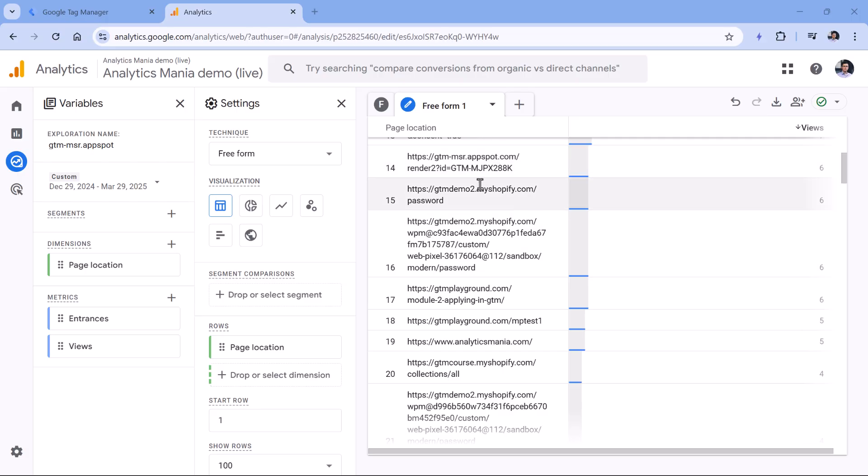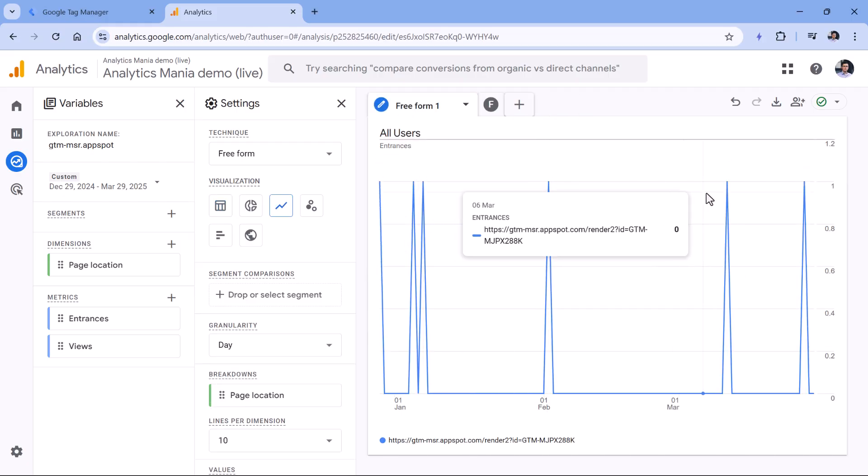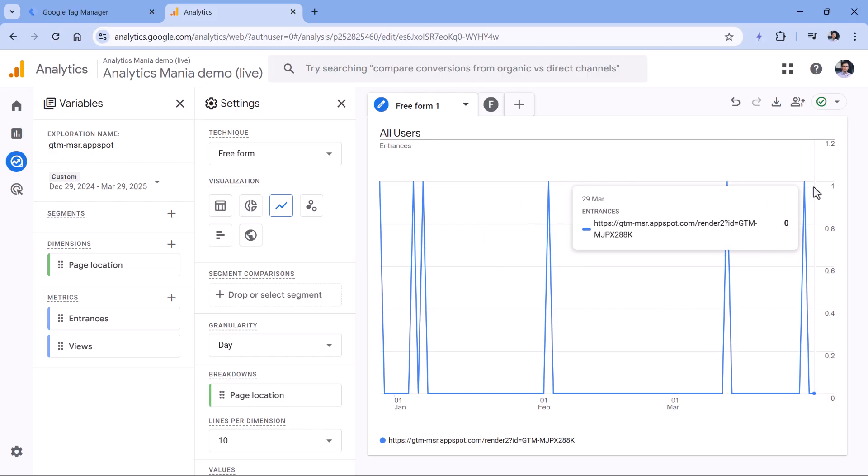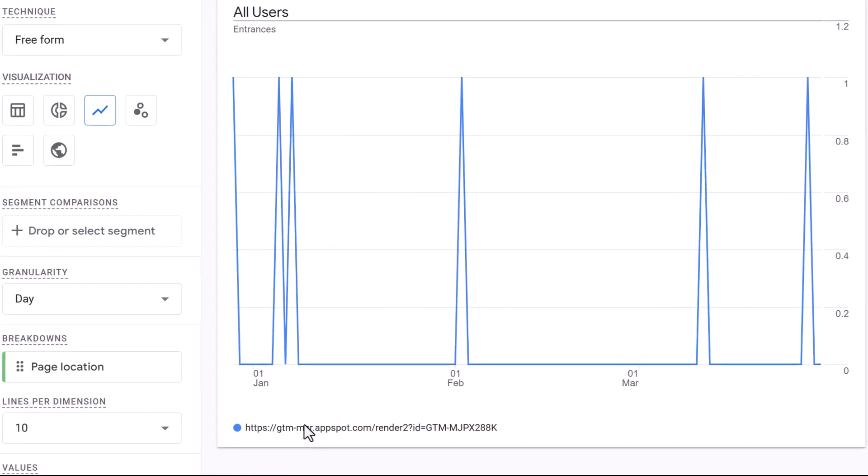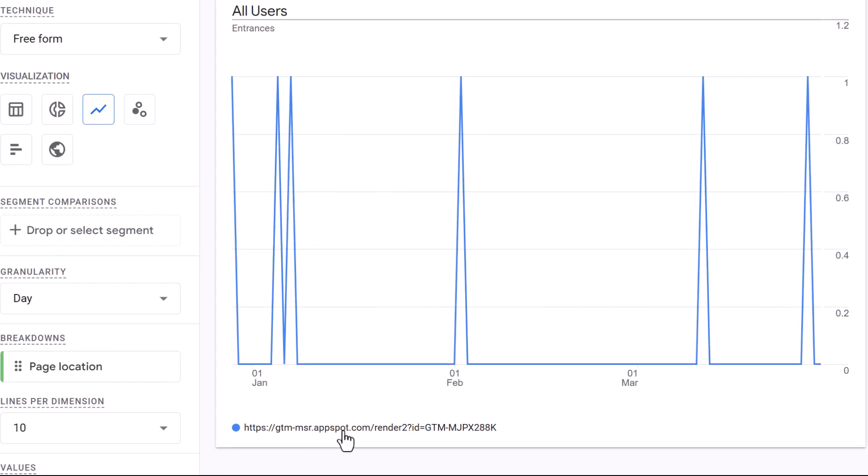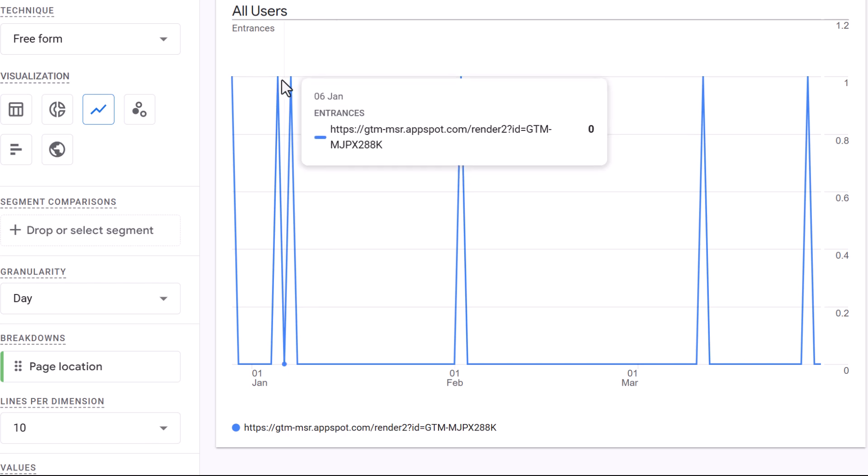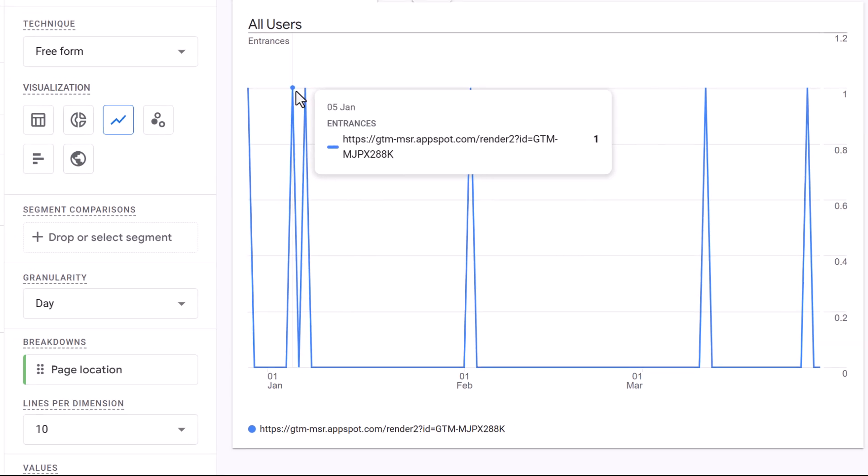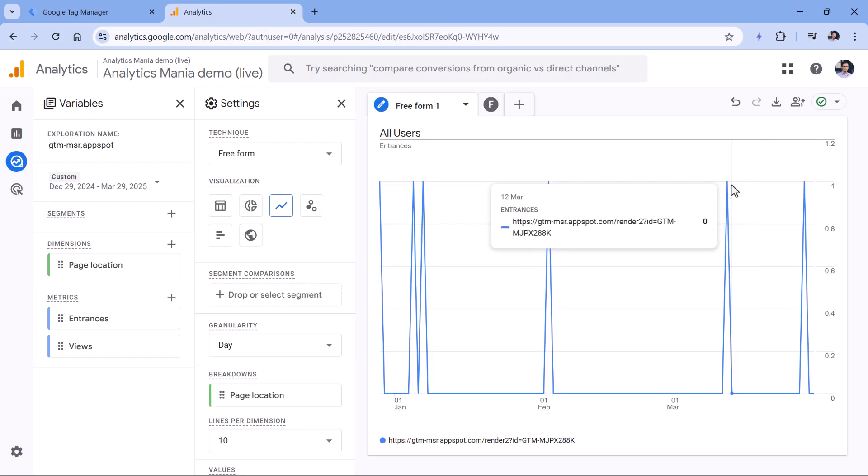For example, this is my demo property. And I checked what happened in the last three months. And each spike shows that there was some scanning or whatever you call it related to gtmmsr.appspot.com. So as you can see, they happen sort of randomly, they might happen every two days, they might happen after several weeks after a month or so on.